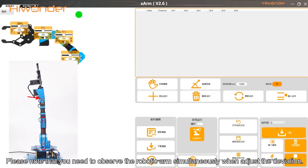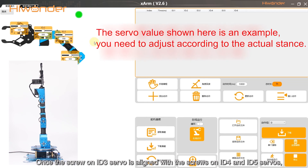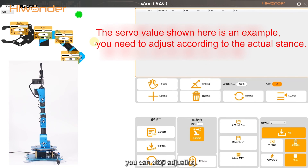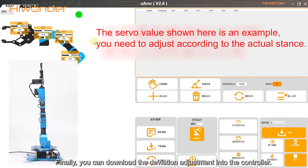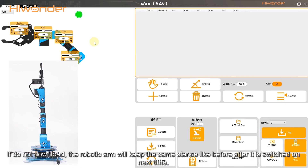Please note that you need to observe the robotic arm simultaneously when adjusting deviation. Once the screw on the ID3 servo is aligned with the screws on the ID4 and ID5 servos, you can stop adjusting. Finally, download the deviation adjustment to the controller. If you do not download, the robotic arm will keep the same stance as before the next time it is switched on.